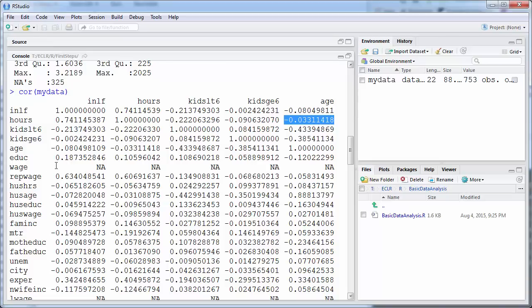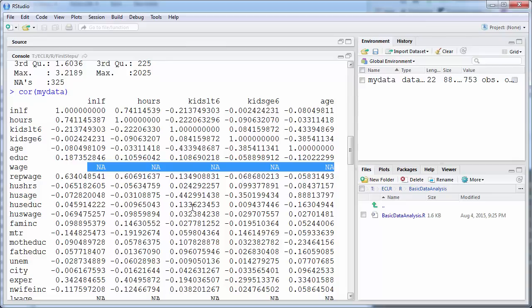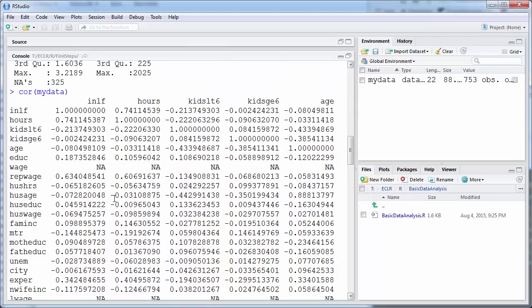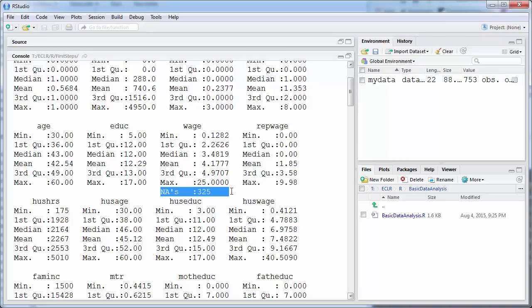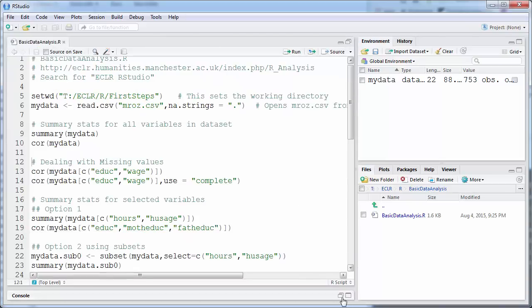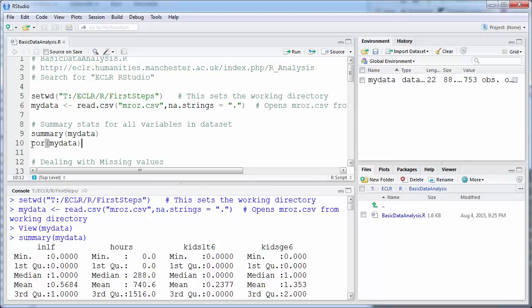When you look at this output, you can already see the wage variable has a lot of NAs. The reason for that: if we go back to our wage summary statistics, R tells us there are 325 missing observations. When you have missing observations, your statistical software needs to decide what to do with them. The default for R's correlation command is to say 'I have missing observations, I can't calculate a correlation' — which is quite sensible, because as a researcher you need to think about what to do with missing observations.